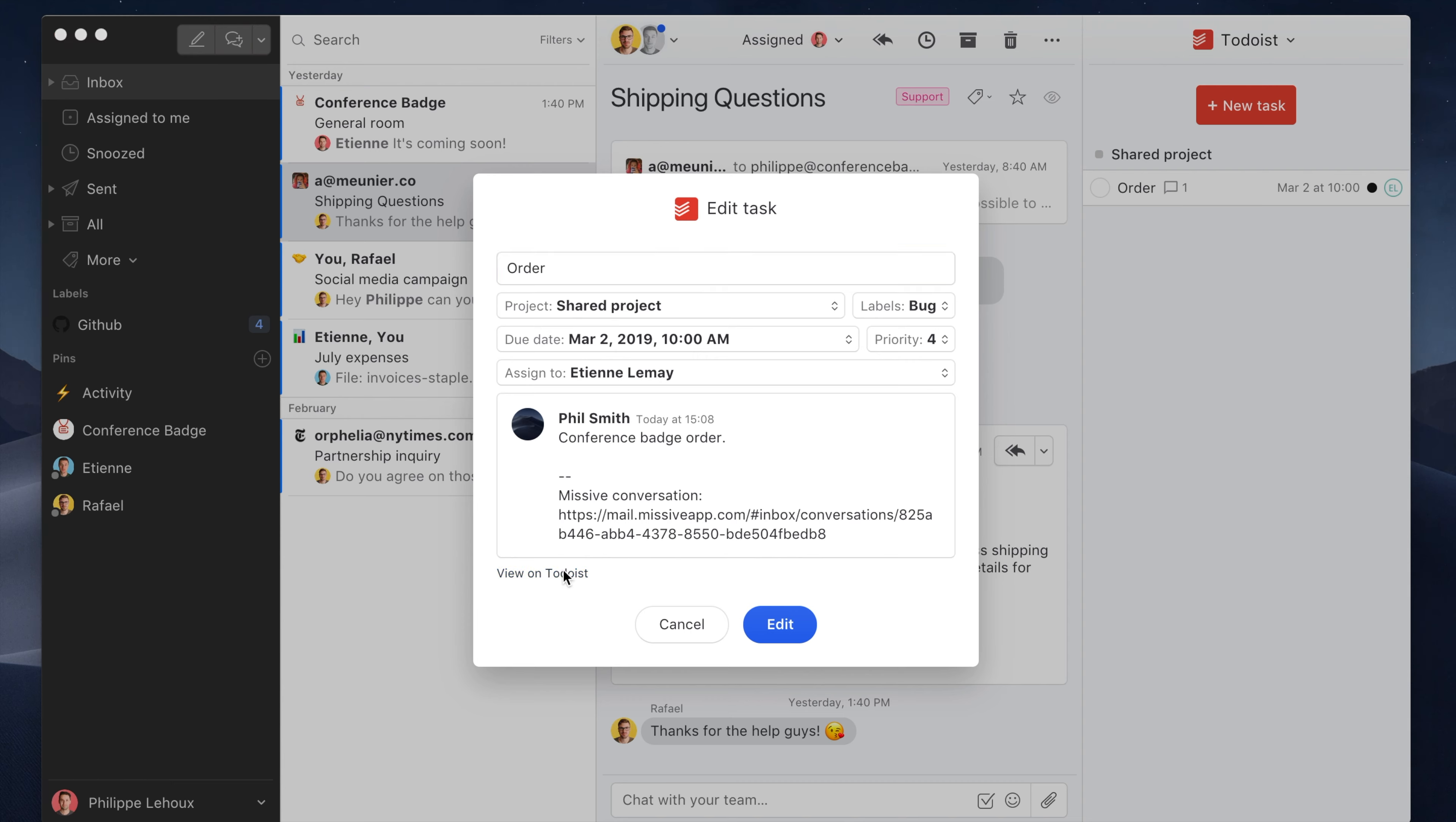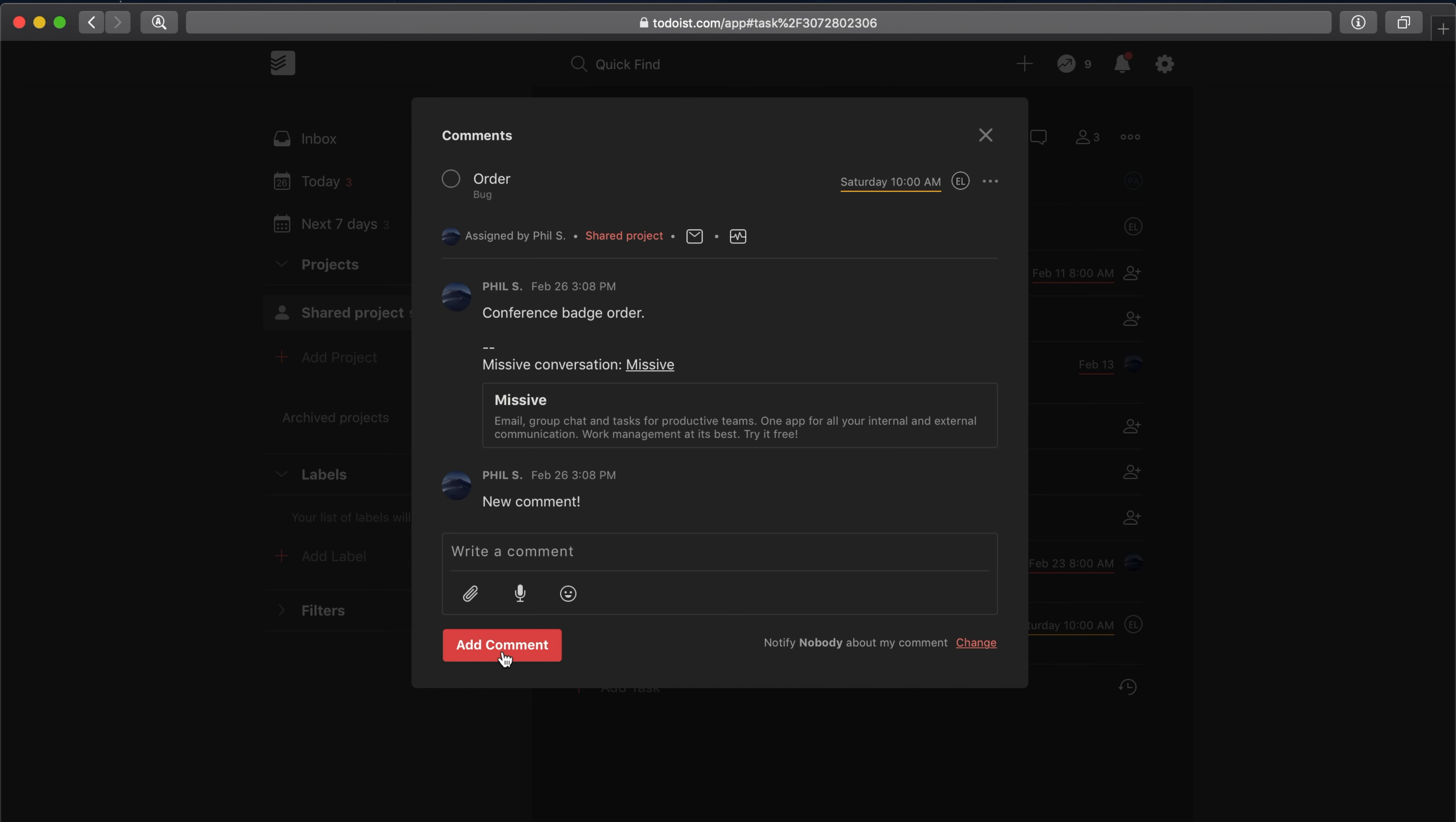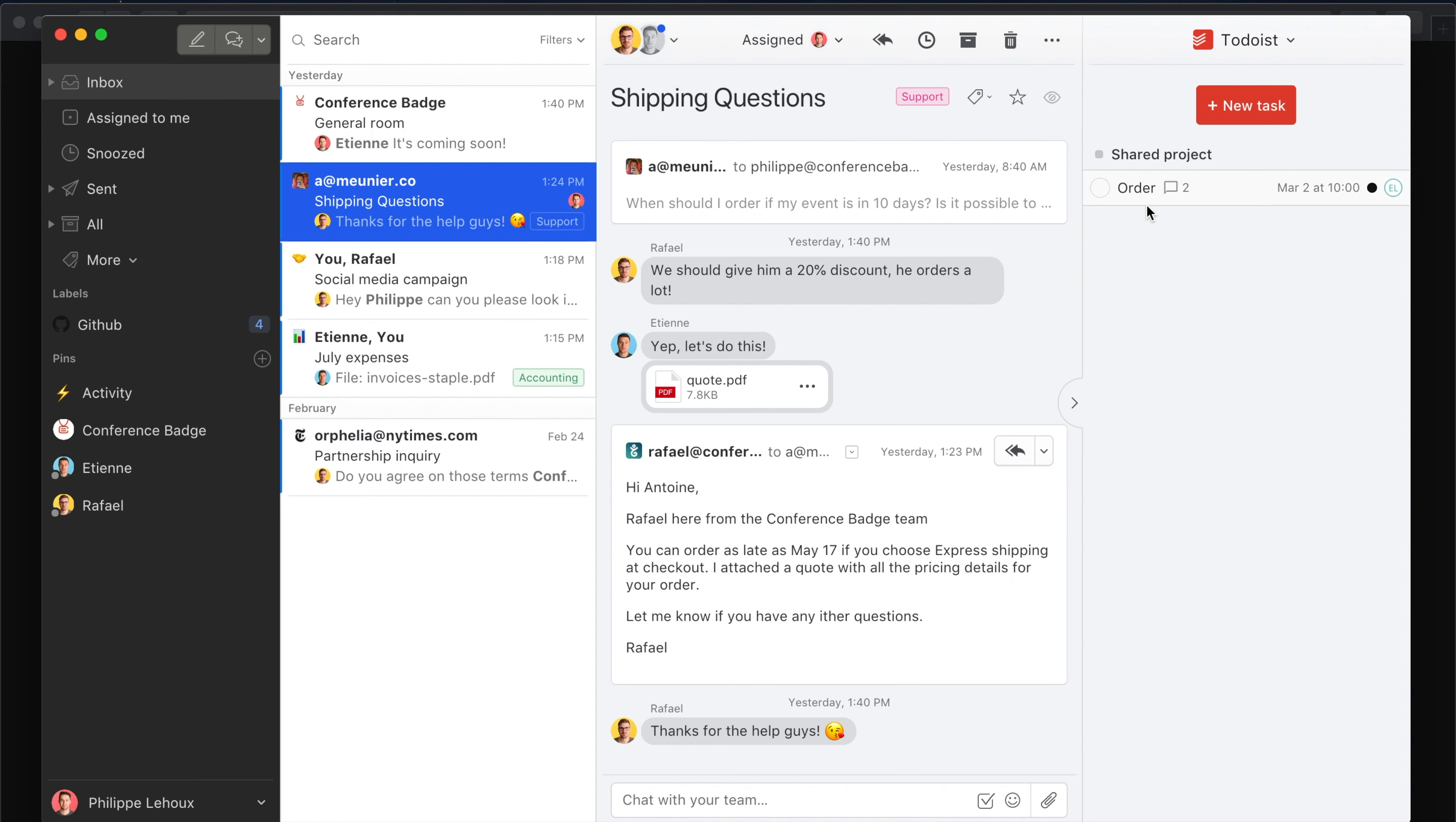So let's open Todoist. If I add a new comment here, you see—I need to navigate and refresh—and boom, you see it added the new comment. That's it. I can mark this as completed and it's going to be synced back to Missive.